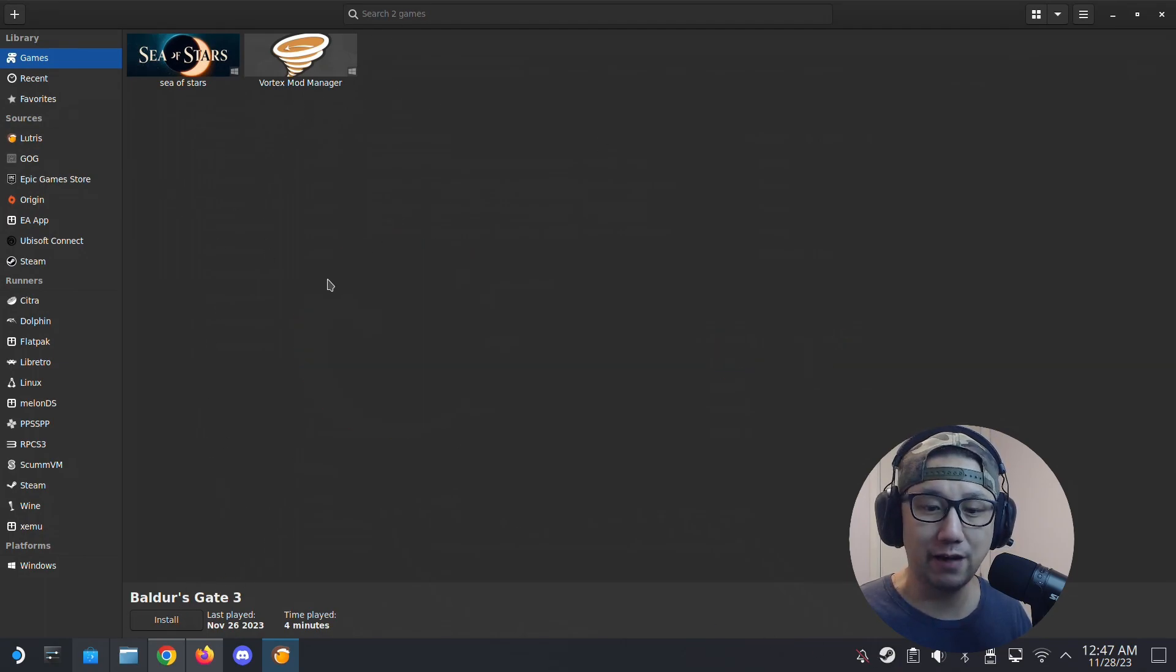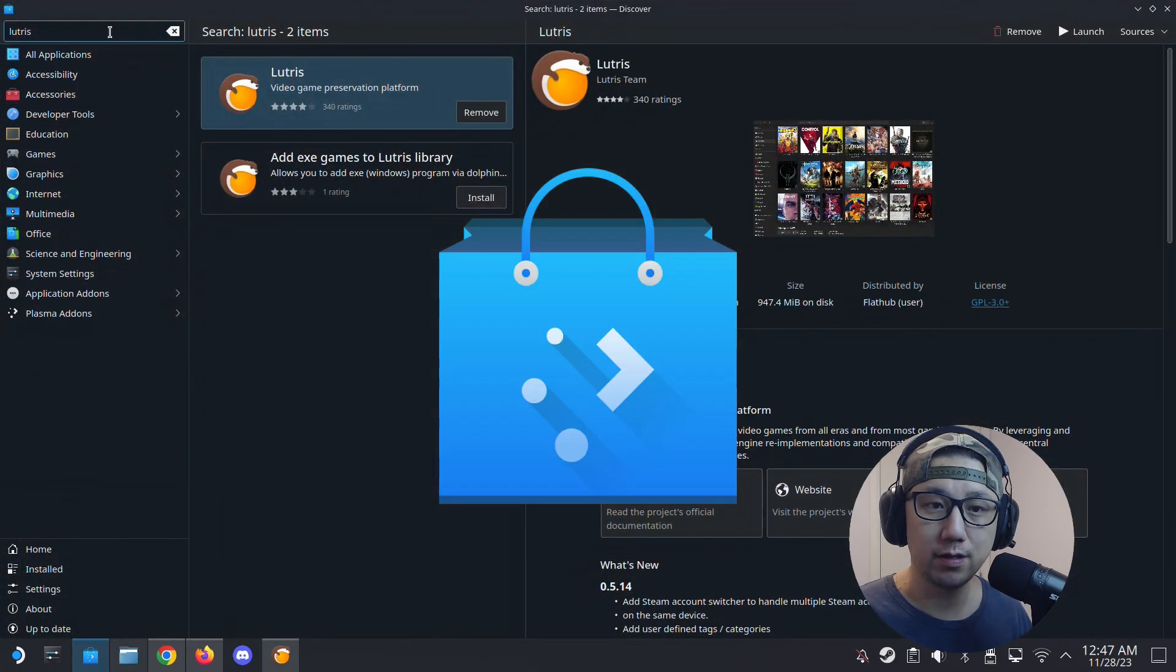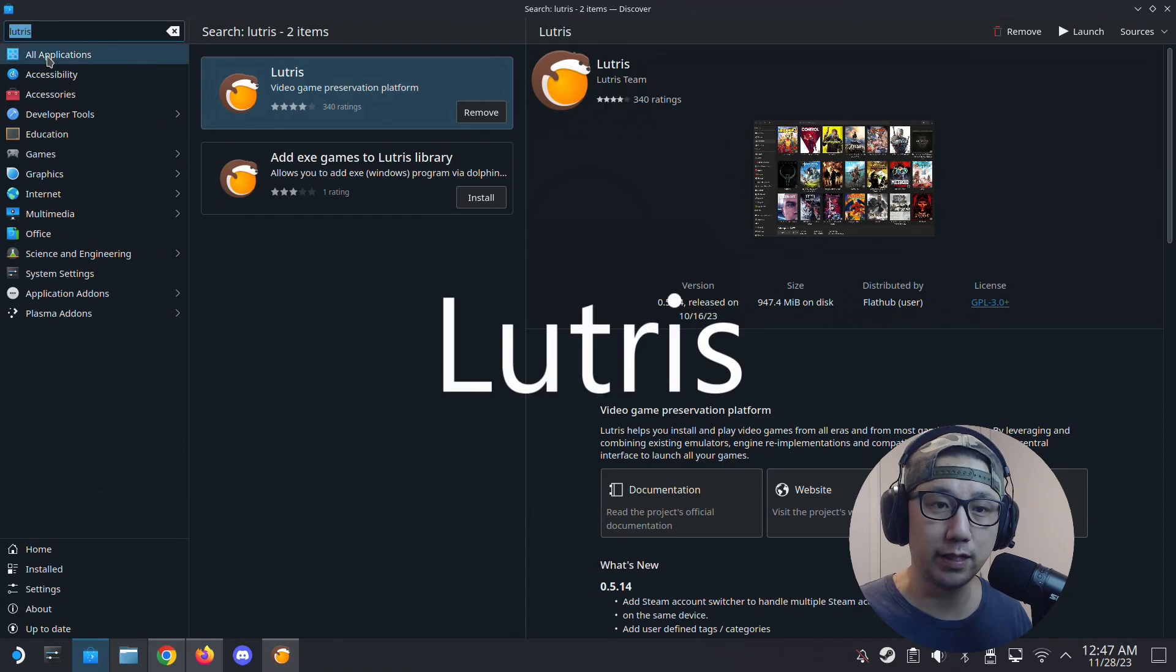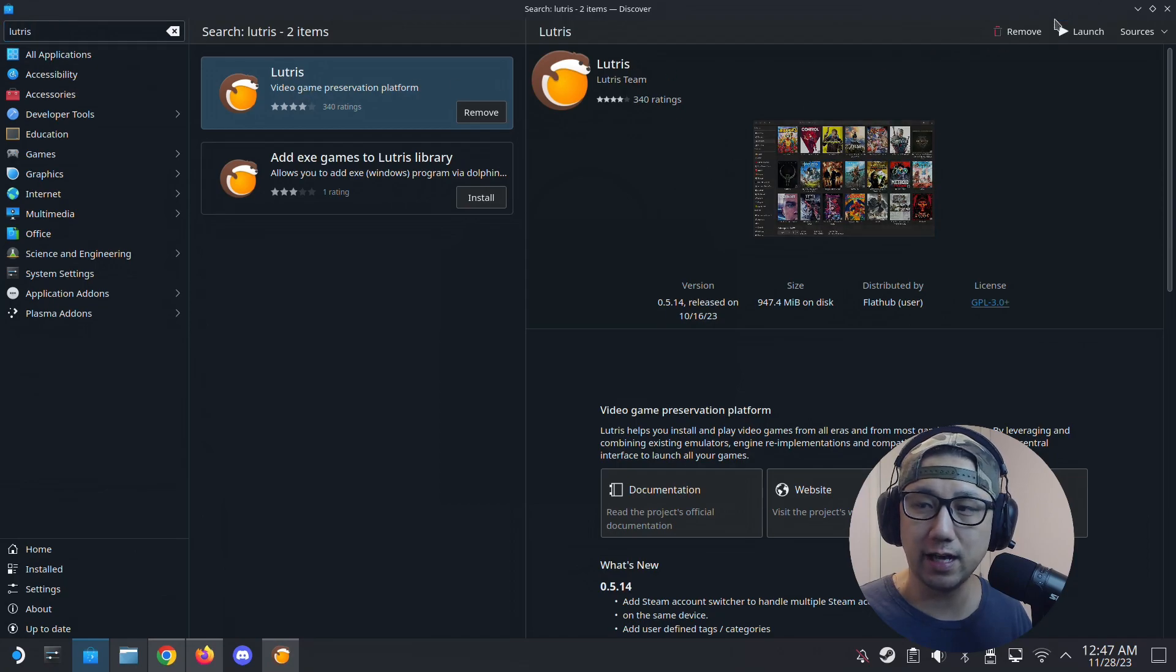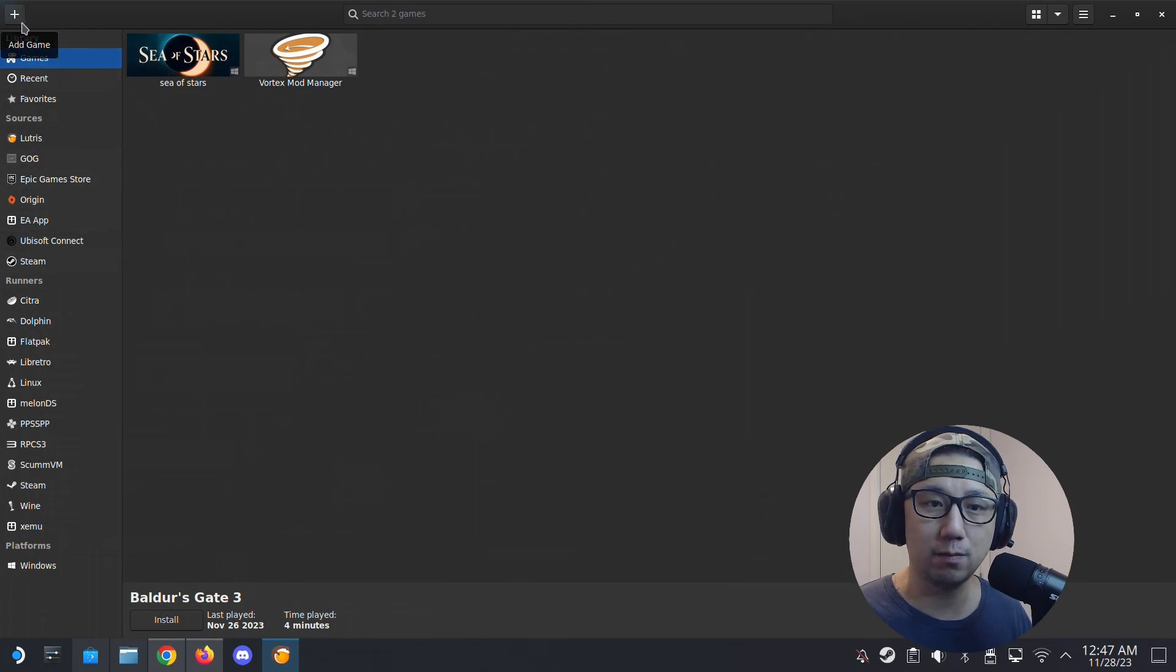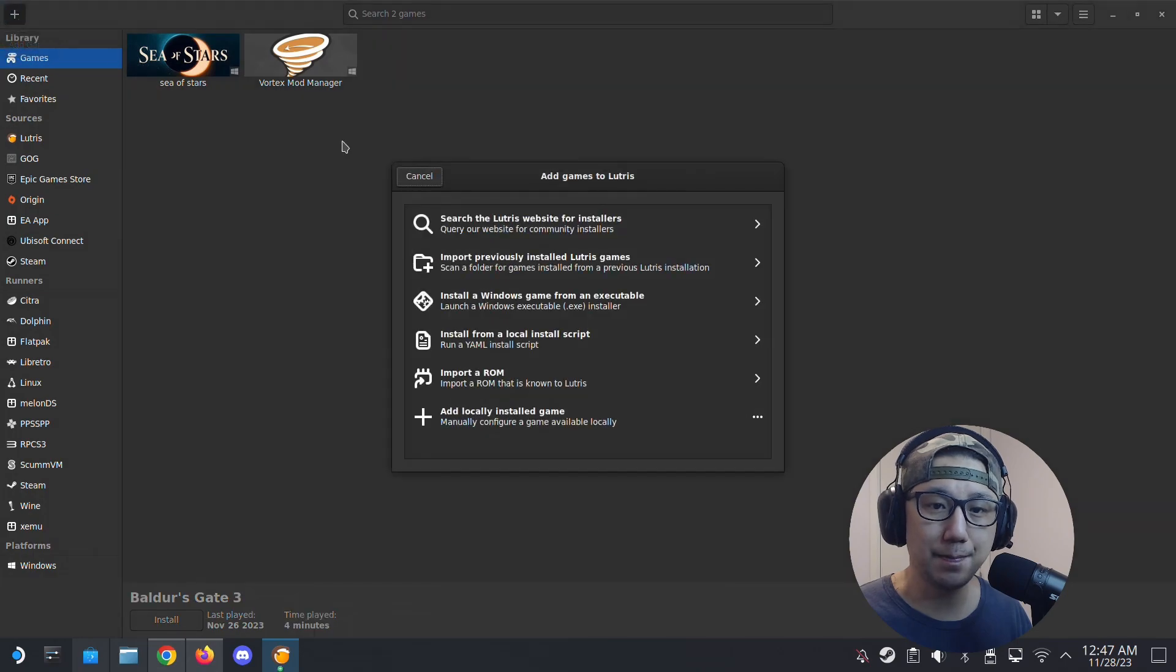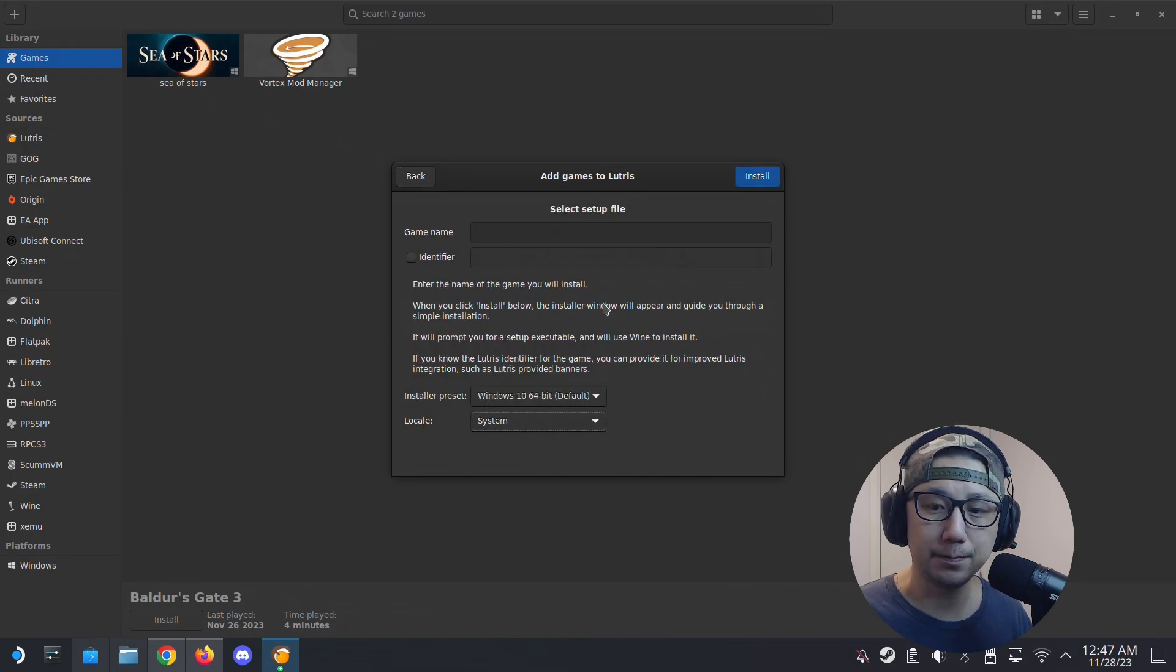If you don't know or don't have Lutris, go here to the Discover Store and then search for Lutris, L-U-T-R-I-S. Install this. So I already have it. So if you launch it, this is what you get. So go here to the top left corner, there's a plus sign, click on it, add game.